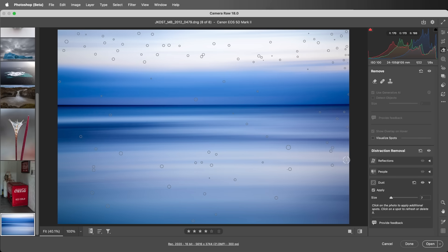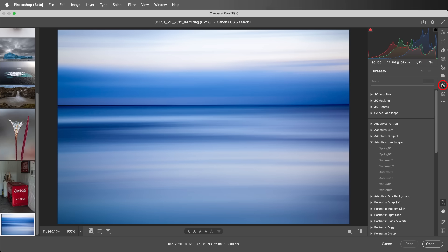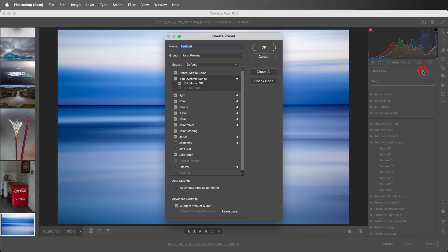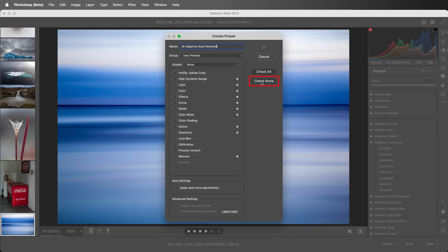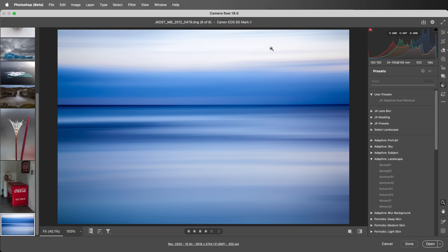To save dust removal as part of a preset, click the Preset icon, then the New Preset icon. I'll give the preset a name and select a group. We can choose Check None, then use the disclosure triangle to reveal the removal settings and enable dust. I'll click OK in order to save the preset.